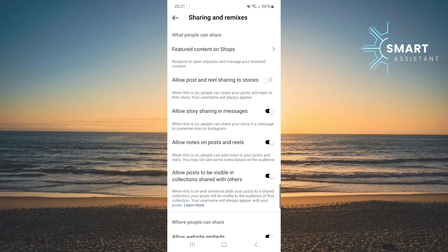Once you're in this option, find allow post and reel sharing to stories and tap the switch next to it to activate it.